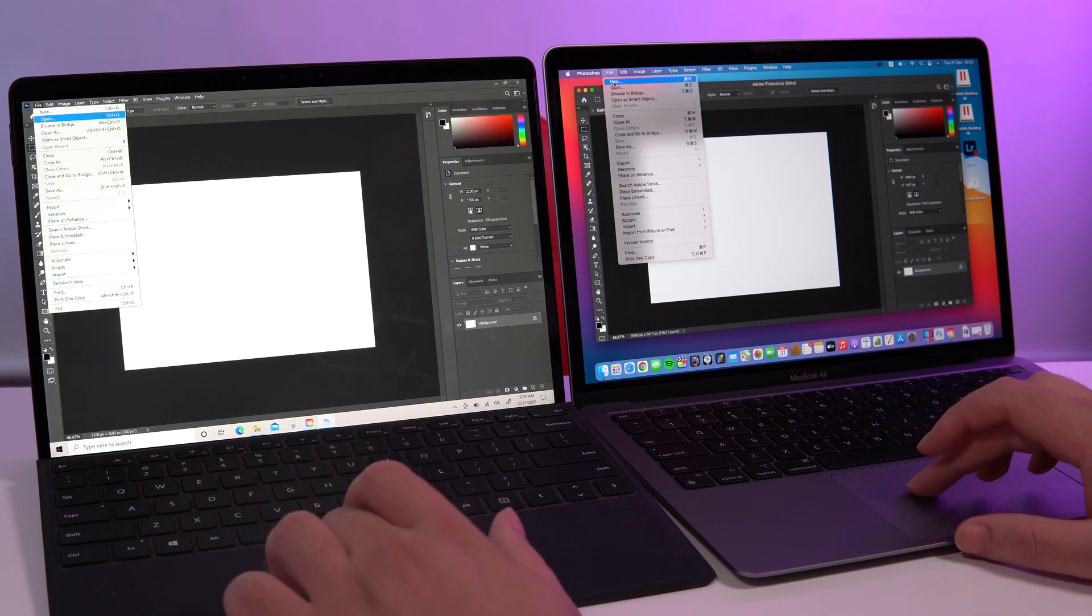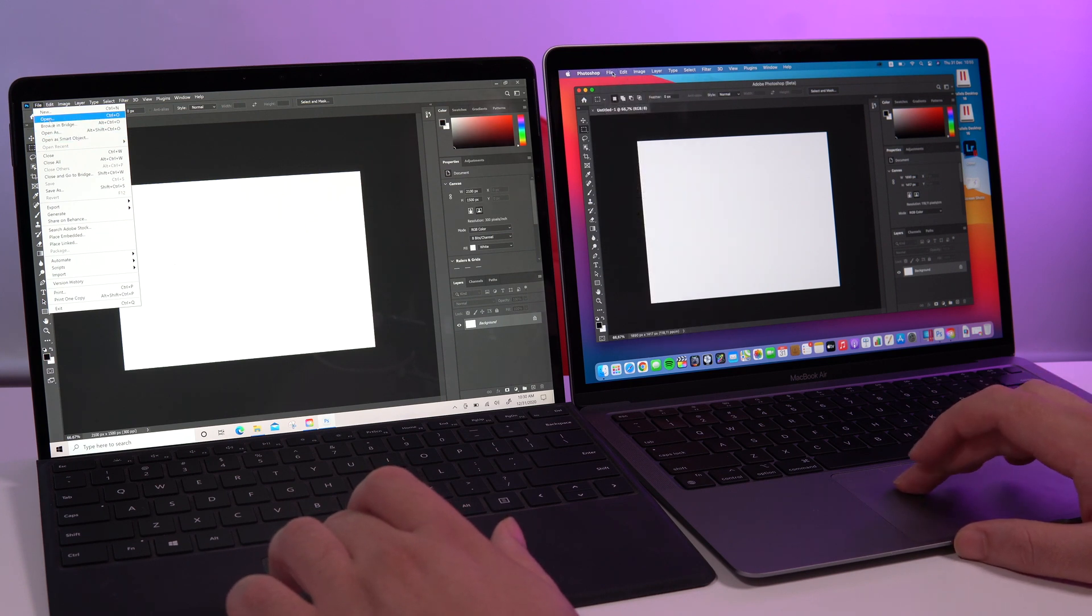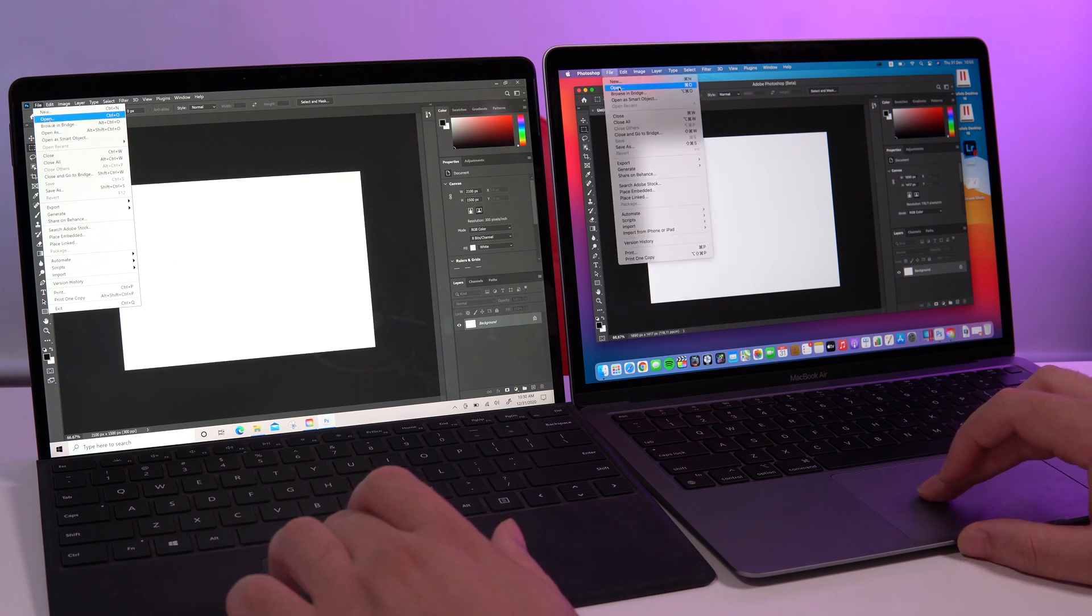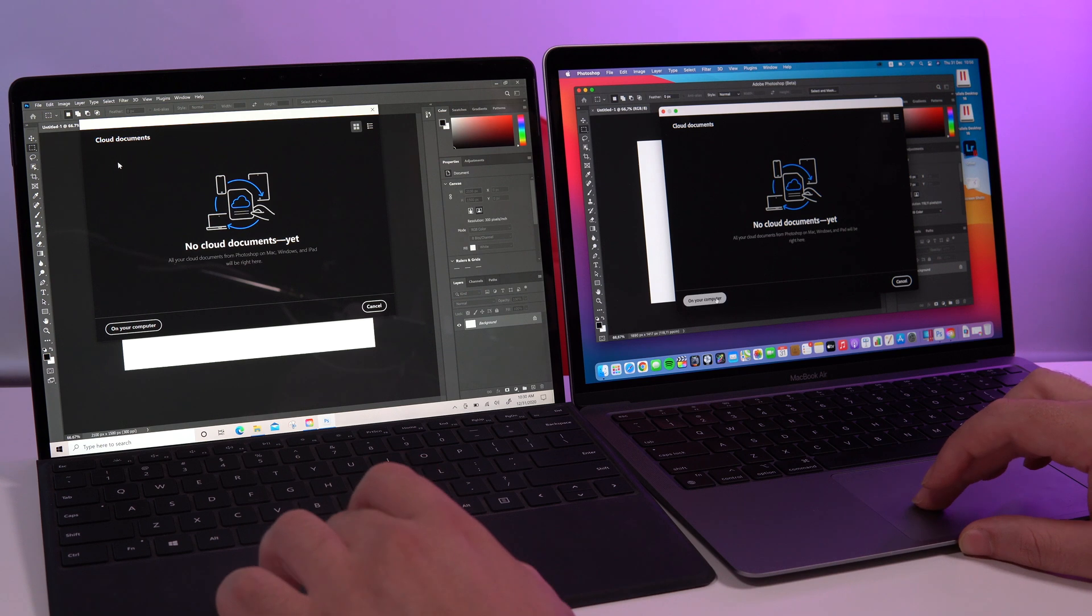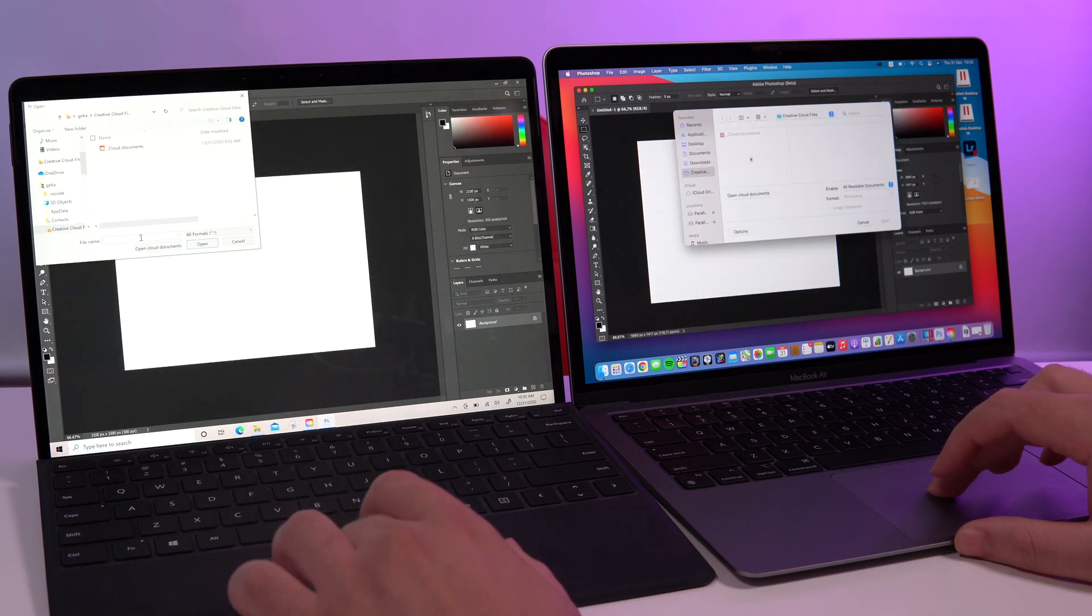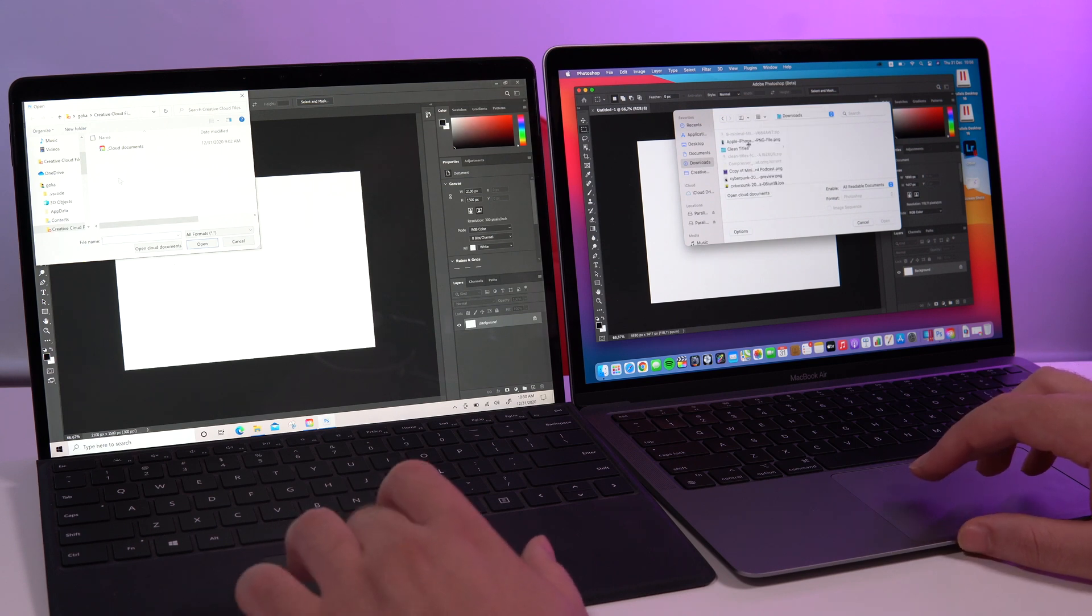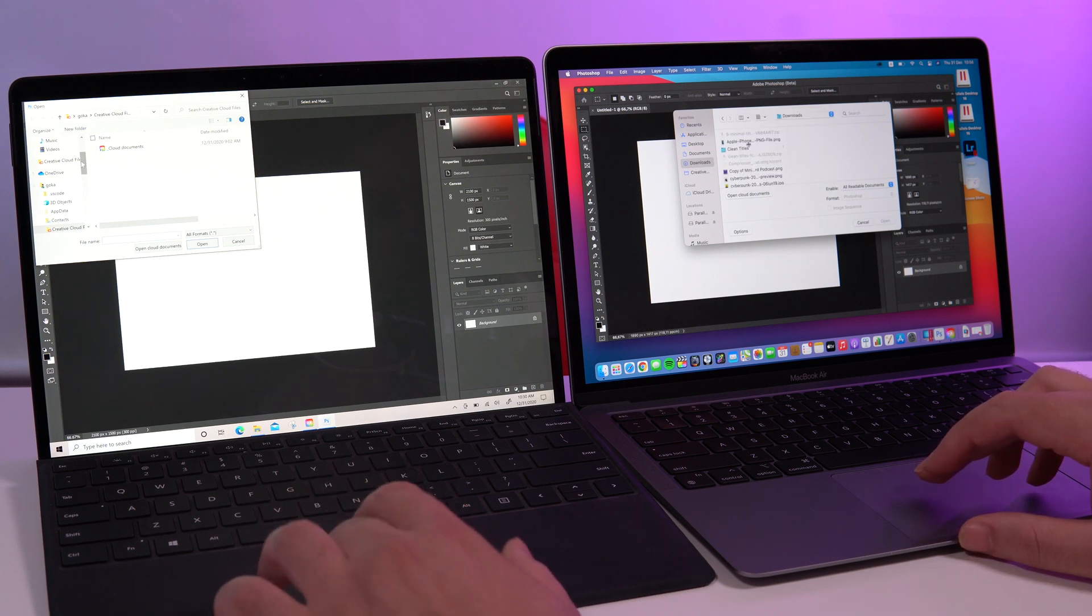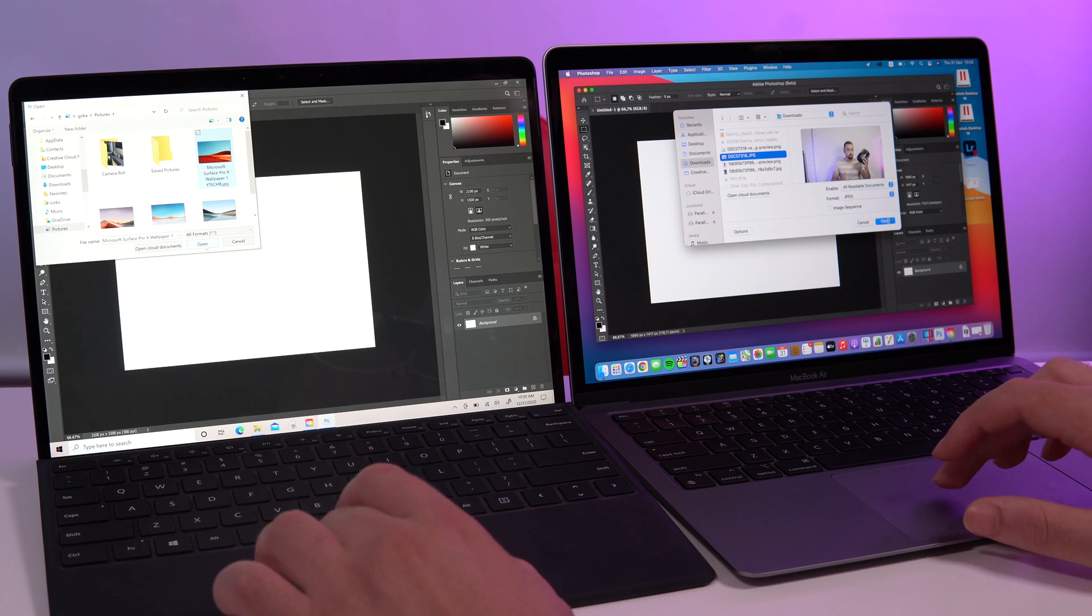So let's try to open something here, just an image on your computer. Yes, I don't have the same files here so I'm just gonna use some random pictures. One, two, three.